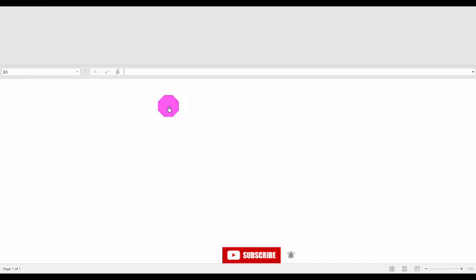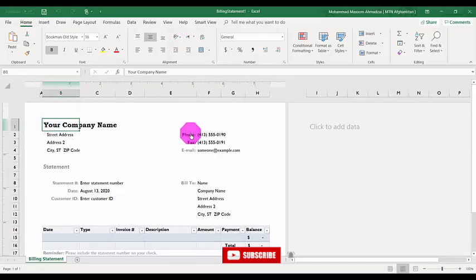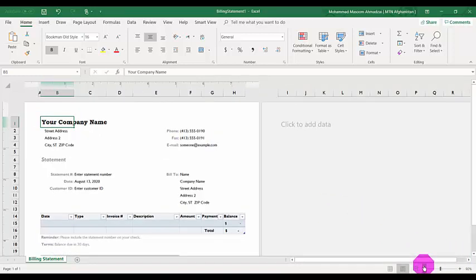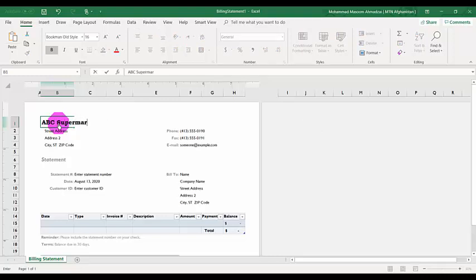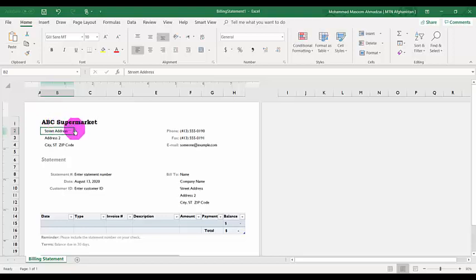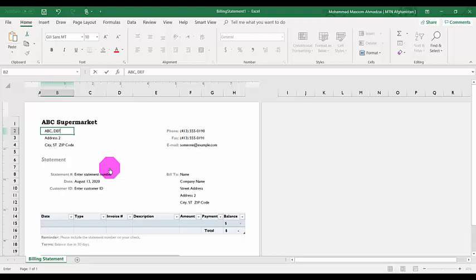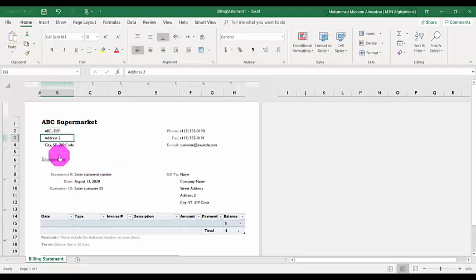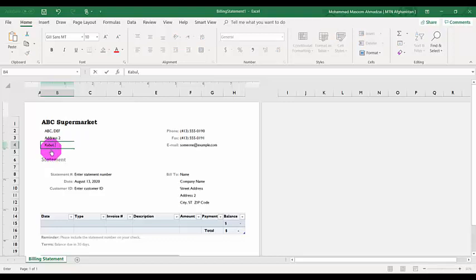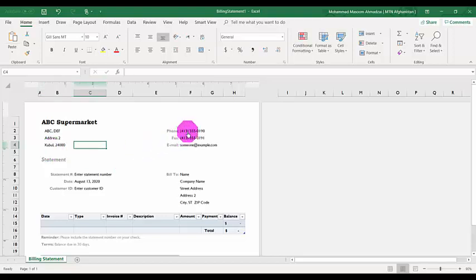As soon as you click, you'll get a new ready-made file. I'll just zoom out a little bit. You can see here — first you need to put your company name. Let's say 'ABC Supermarket.' You can also put the address, let's say 'ABC India.' If you have a second address you can add that too. Then add the city and zip code.